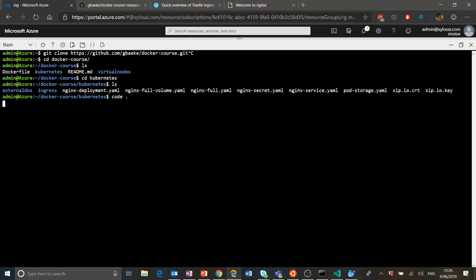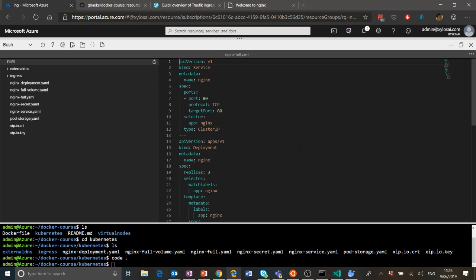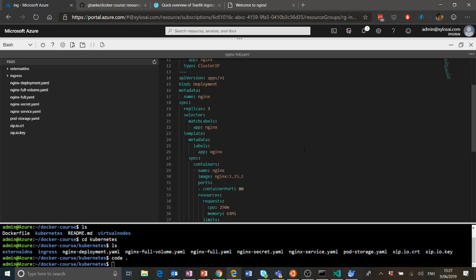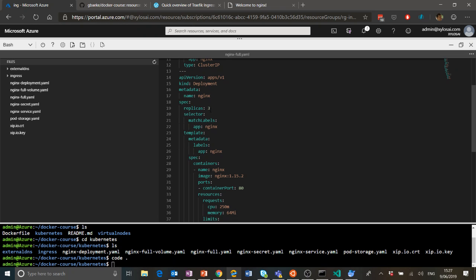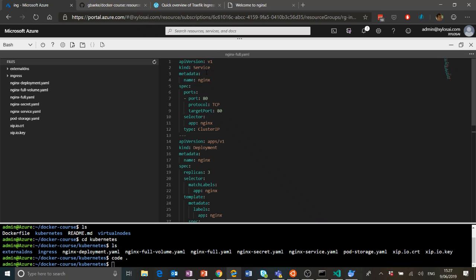I'll use the code editor of the Cloud Shell to take a look at the nginx-full file. It's basically as simple as it gets — we have a Kubernetes deployment called nginx, where we specify three replicas of the pods defined within the template spec. We're using the nginx container image 1.15.2, and the pods expose nginx on port 80. I'd like to load balance between those different pods within the cluster, and that's why I need a service object as well.